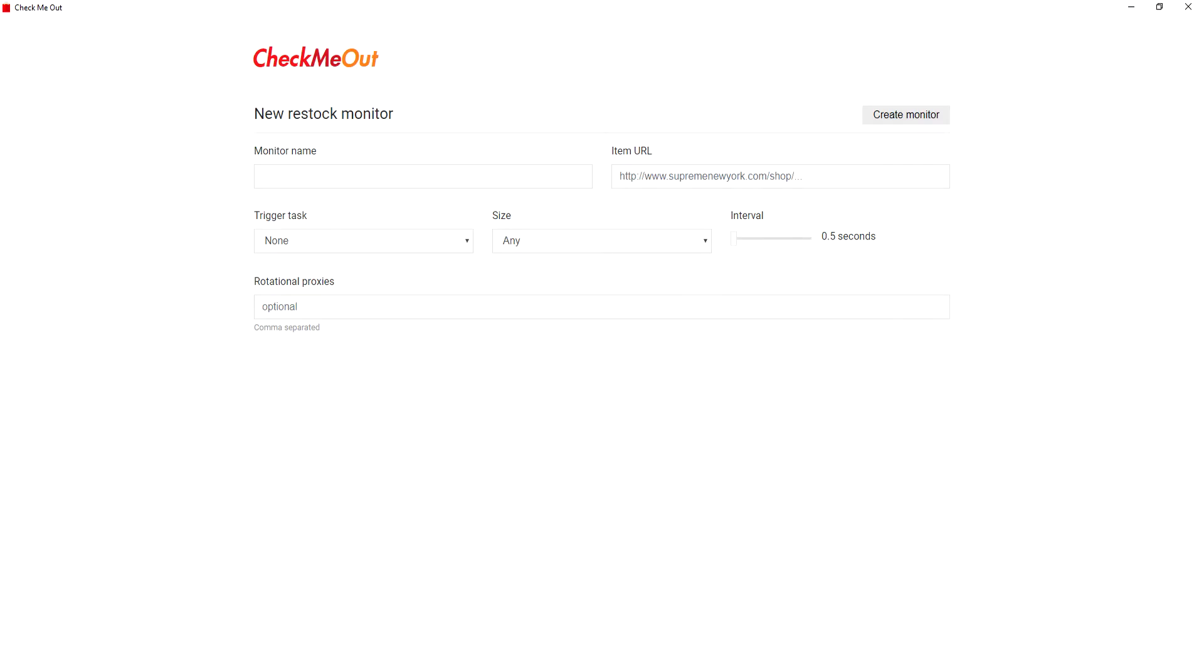The desktop bot also has a built-in restock monitor. It's easy to use and only requires you to input the product page URL, set which task you want to trigger if and when an item is restocked, what size you are monitoring, and how frequently you would like it to check the page.